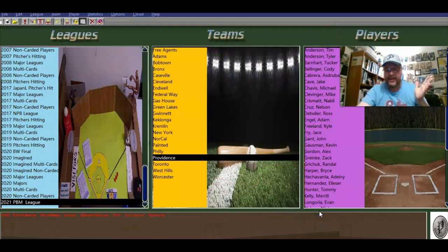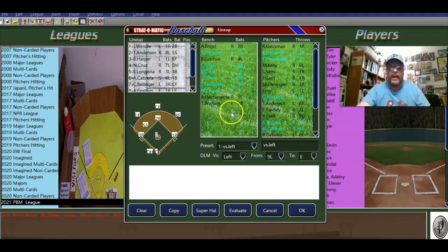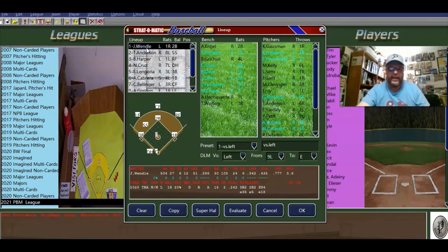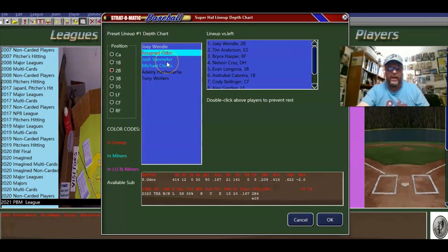Now let's go to the lineup. You can see here is my lineup. One thing I wanted to point out: I have Wendell here at second base. If you go down to Super HAL and you go to second base, you can see Joey Wendell is listed as my second baseman. On the depth chart you've got Roughnid O'Dore — let me check if he's in the lineup. He's in the minors, not on my bench.